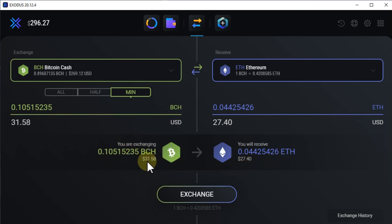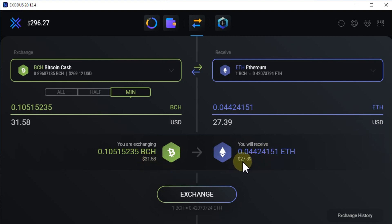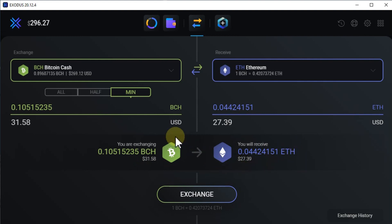So when you trade Bitcoin Cash for $31.58, you will get Ethereum for only $27.39. So it's more than 10% which you will lose. The thing which you have to be aware of is that the commission is decreasing as a percentage when you increase the amount.